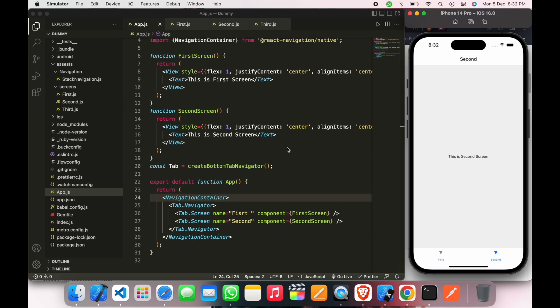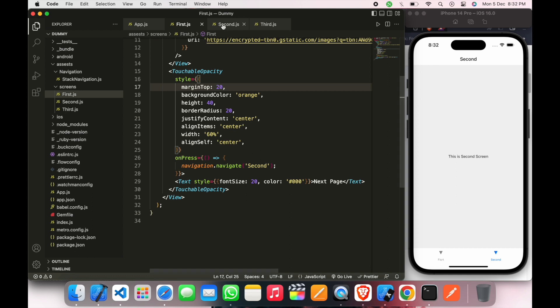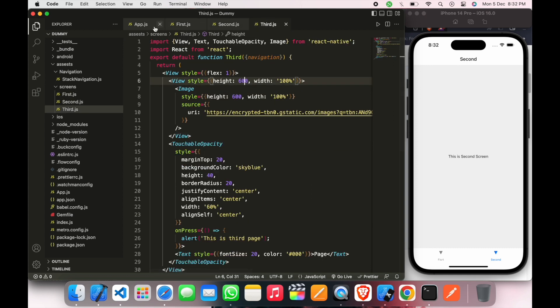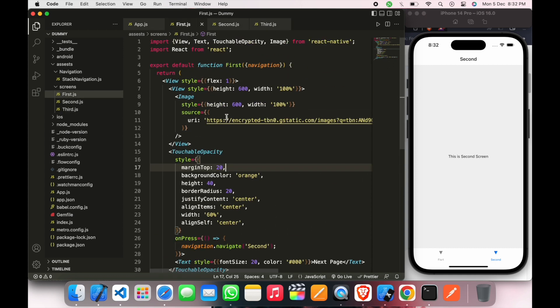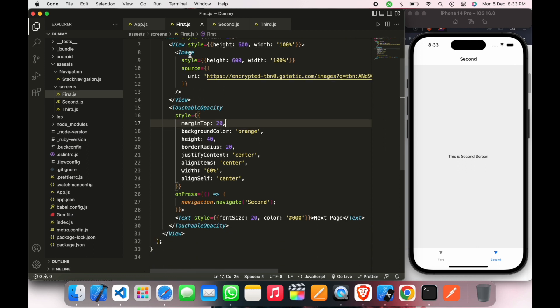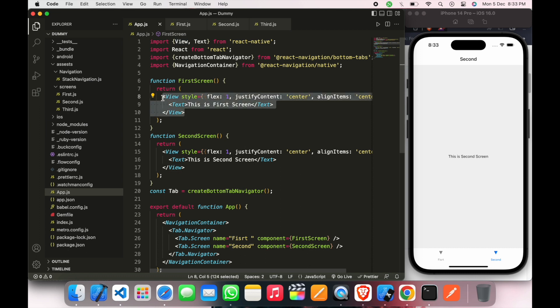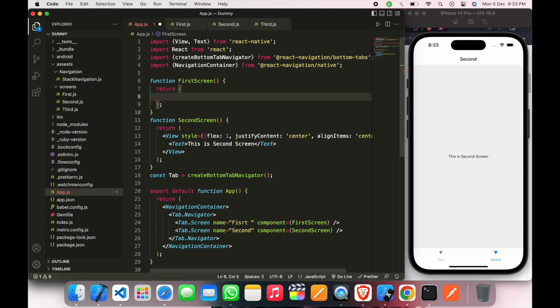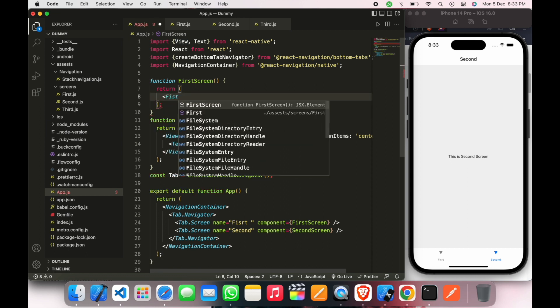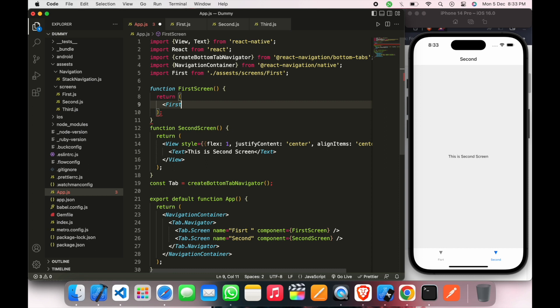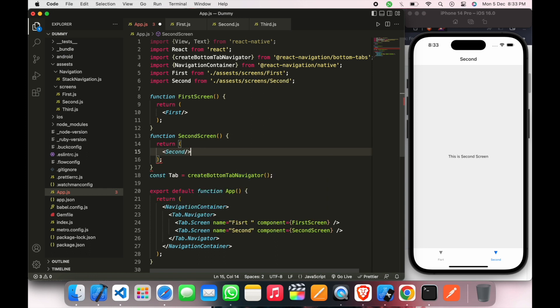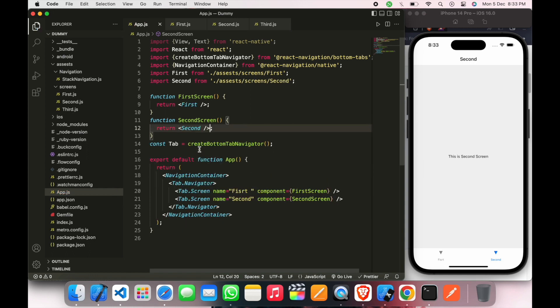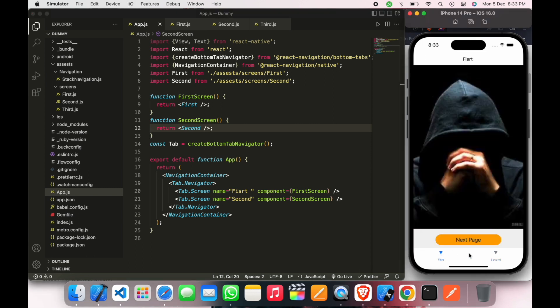And we will do another thing. I just already created first, second, and third page. So we will go to the main page here and then we have to delete this and we have to just call first and then we have to call second on a function. And save this and here is the first screen, here is the second screen.